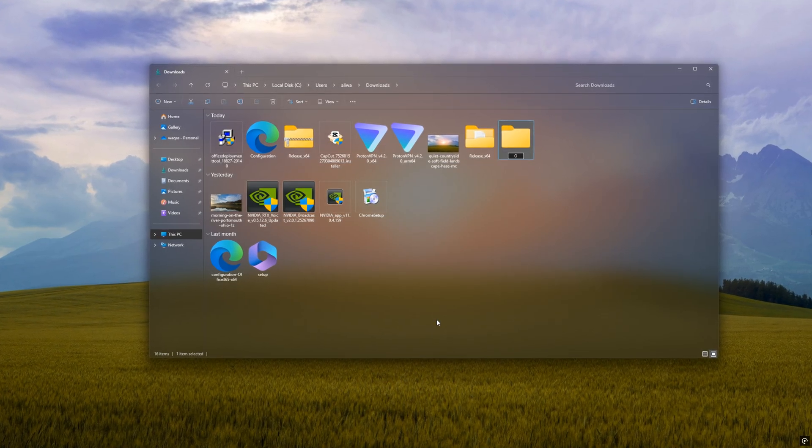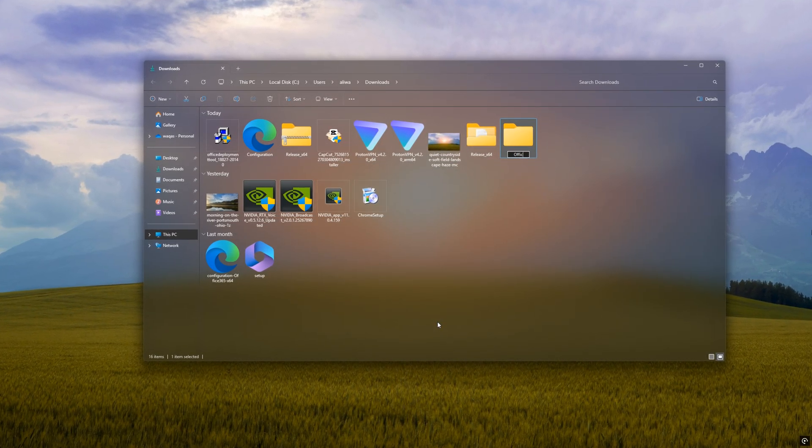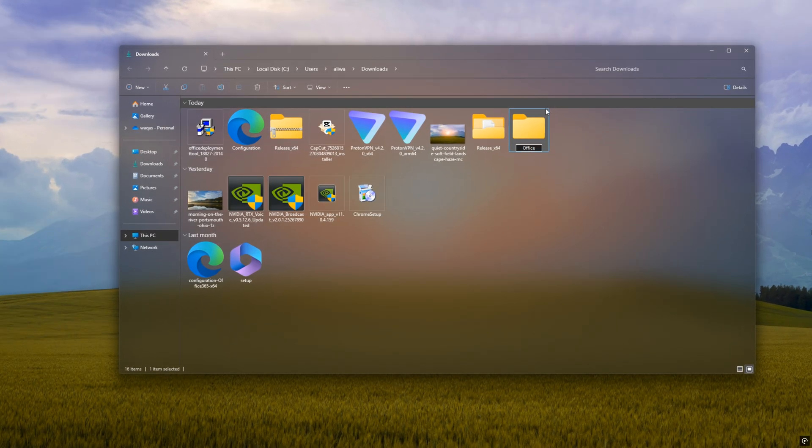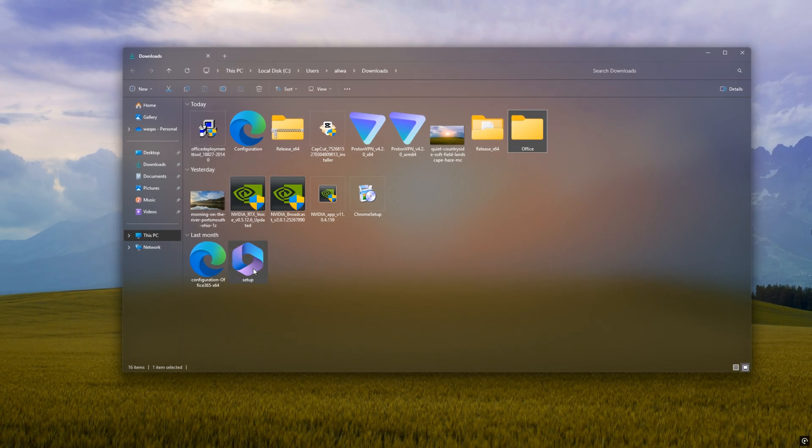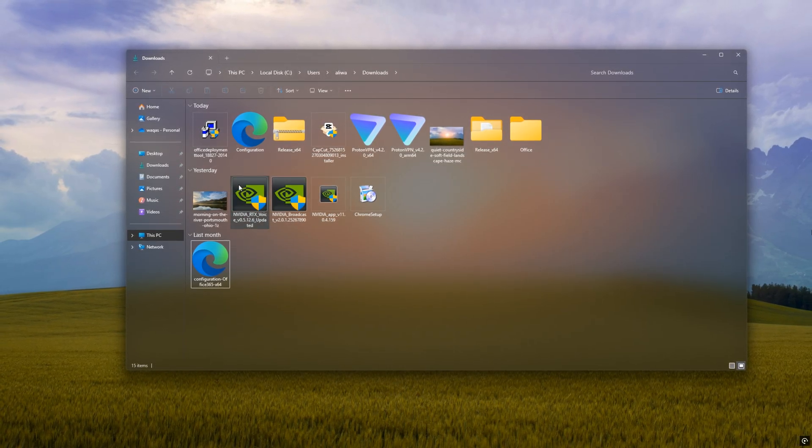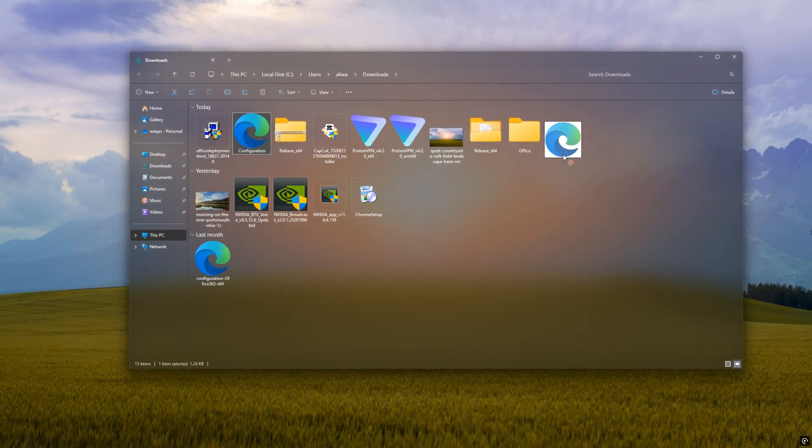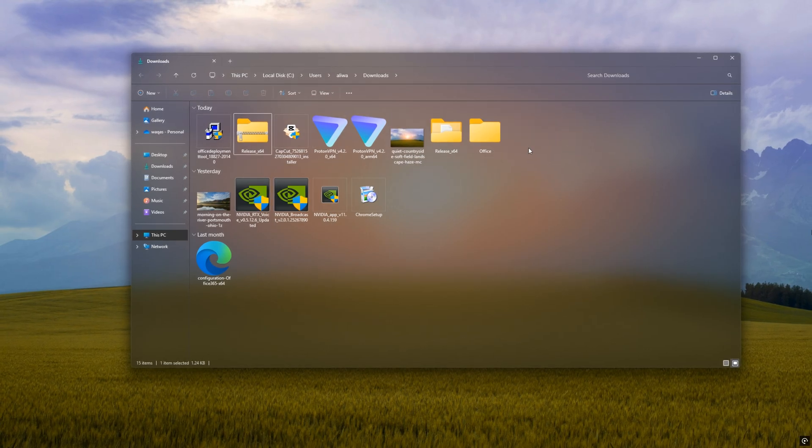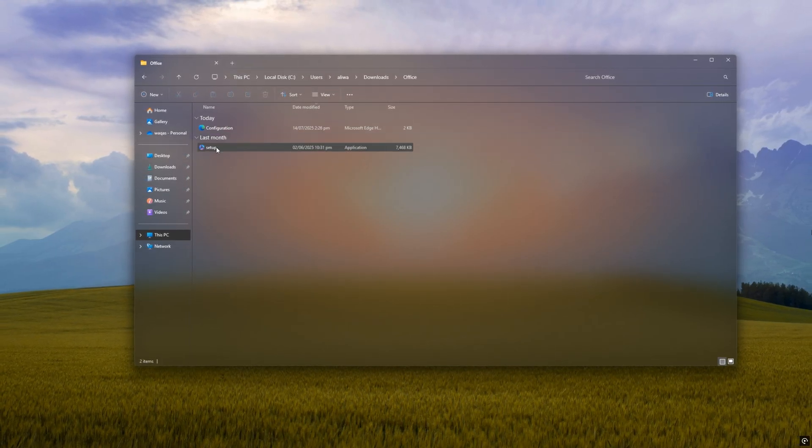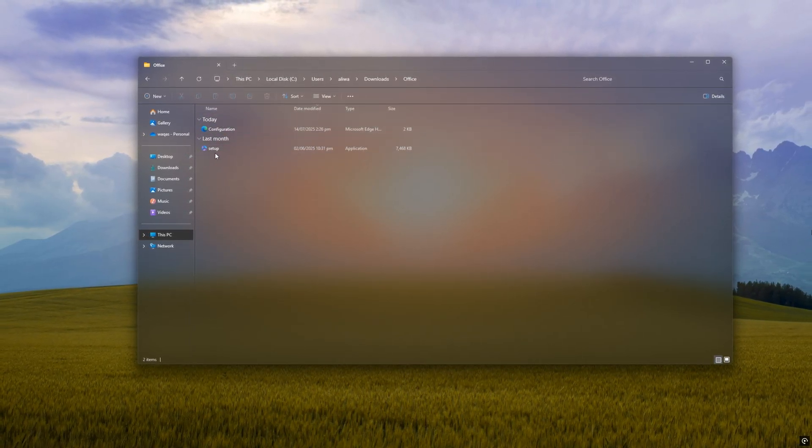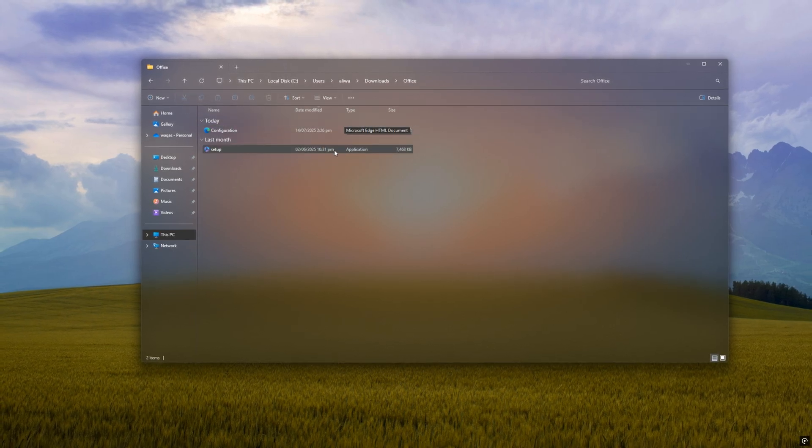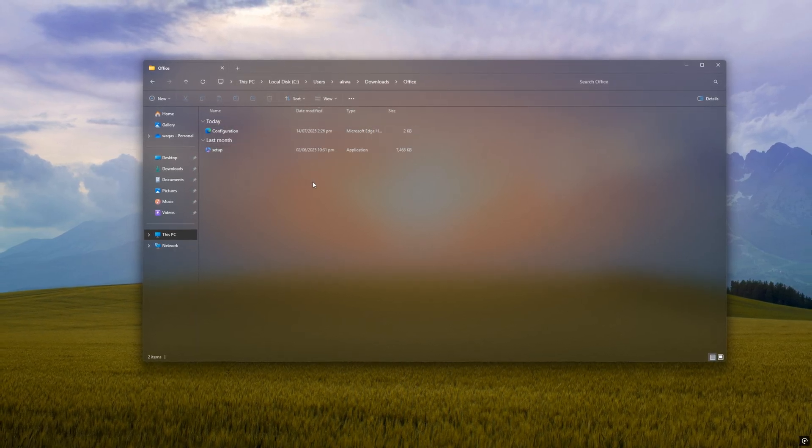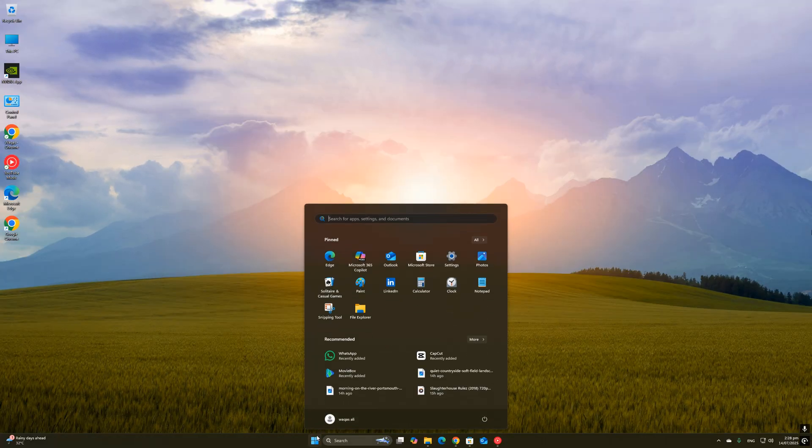Then go back to your Downloads folder and find the configuration.xml file that you exported from config.office.com. Copy that file into the new Office Installer folder. Also copy the setup.exe file from the Office Deployment Tool files into that same Office Installer folder. It's time to start the actual installation. To do this, we'll run the installer using Command Prompt.